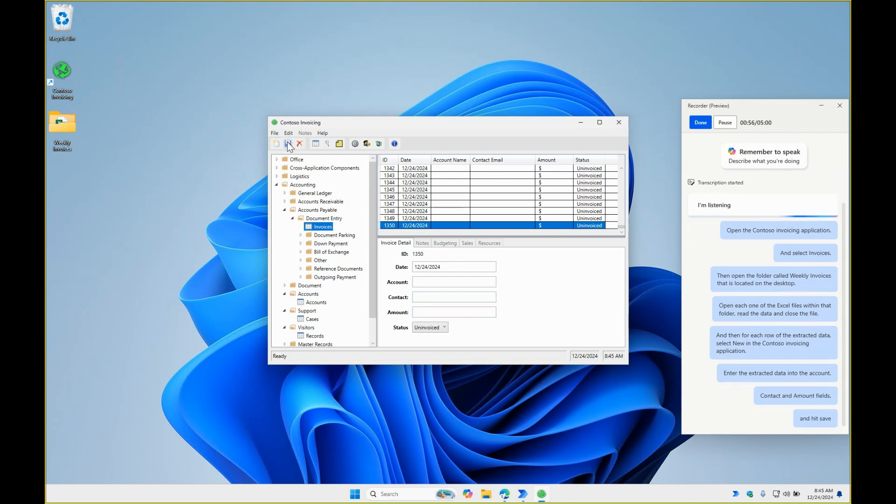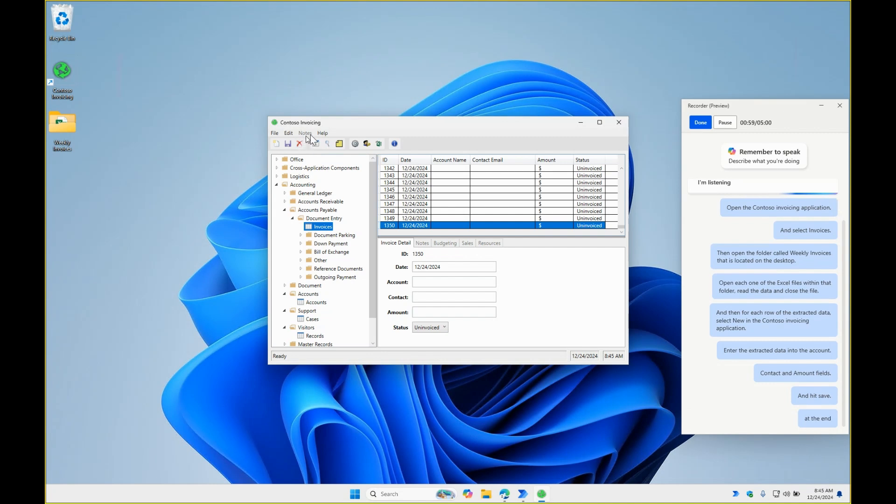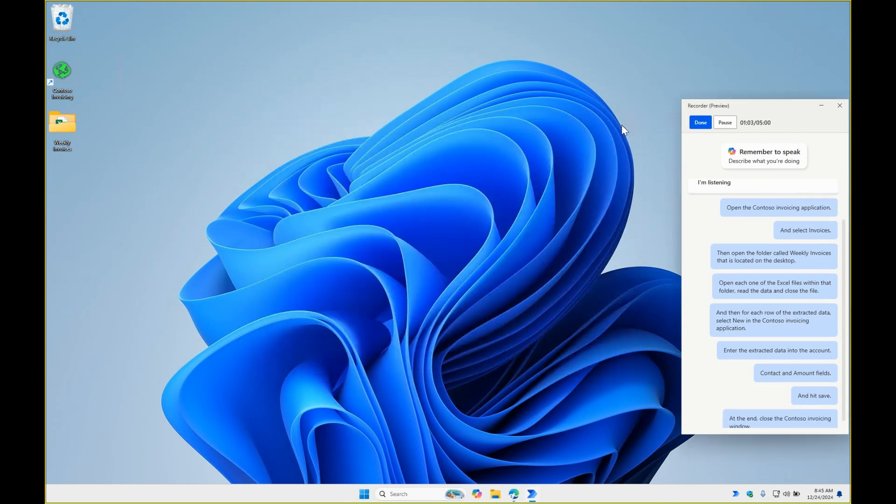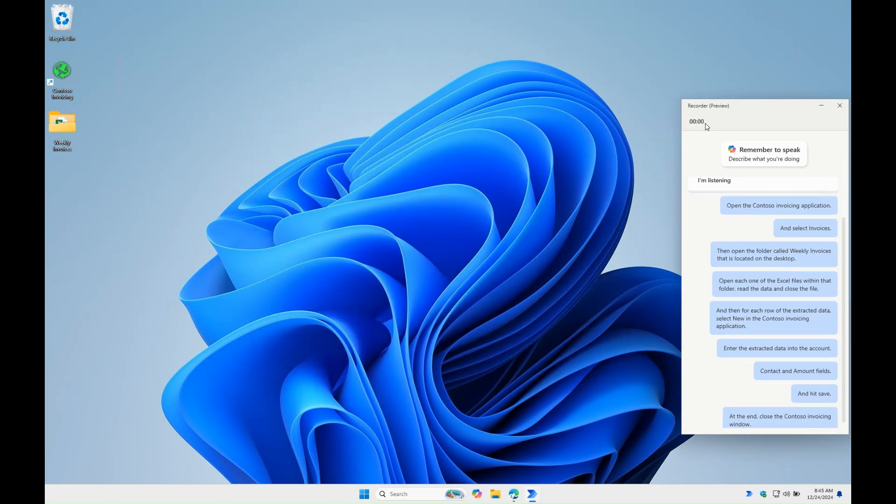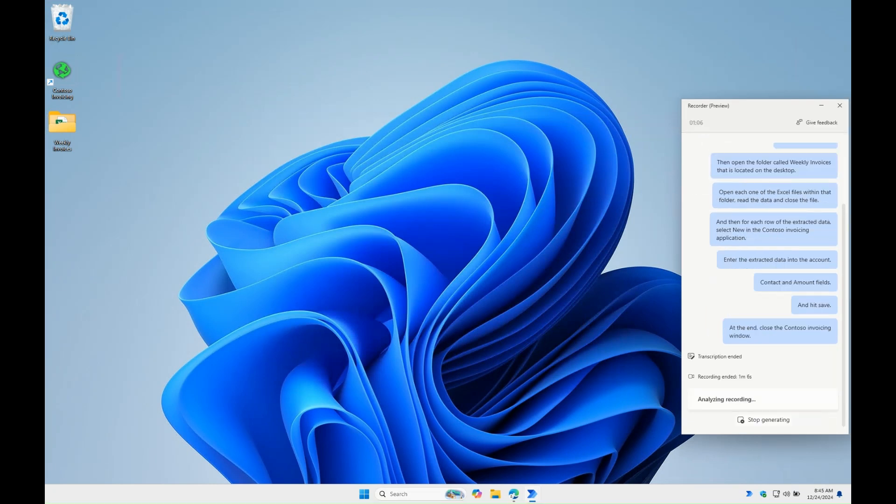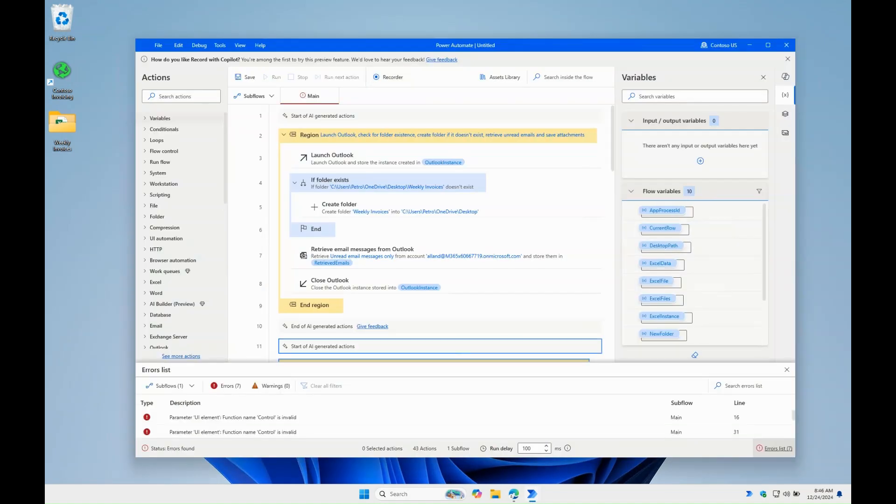At the end, close the Contoso invoicing window. That's it. A few seconds later, we have the whole backbone of the script generated by the Copilot.